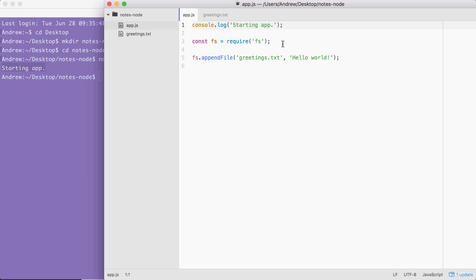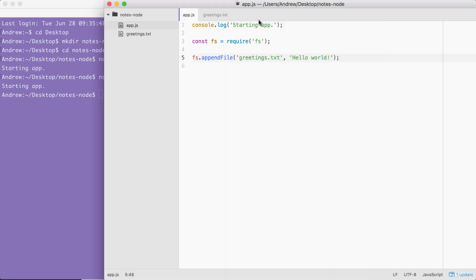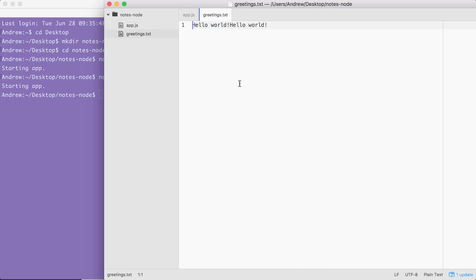In just minutes, we were able to load in a built-in Node module and call a function that lets us create a brand new file. And if we call it again, by rerunning the command, using the up key and the enter key, and we head back into the contents of greetings.txt, you can see this time around, we have Hello world twice. It appended it one time for each time we ran the program.